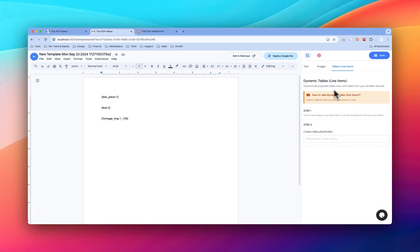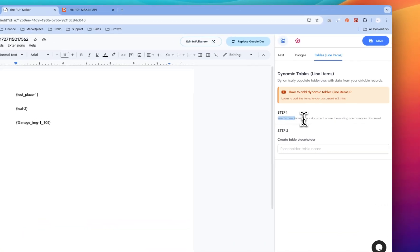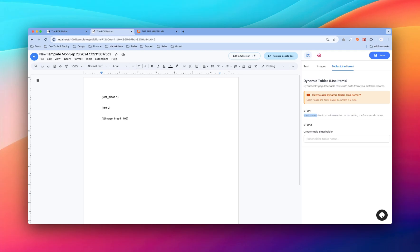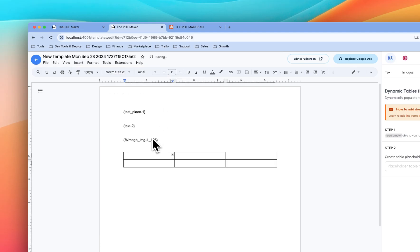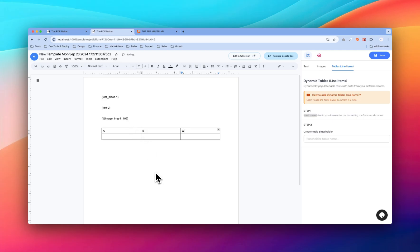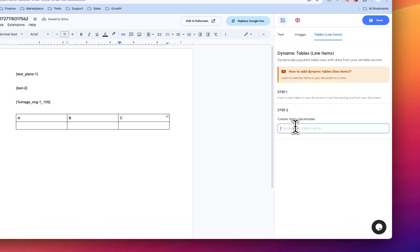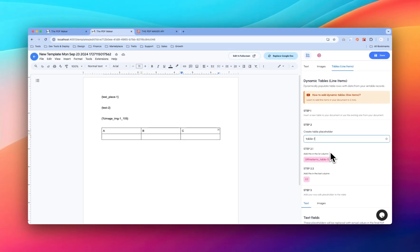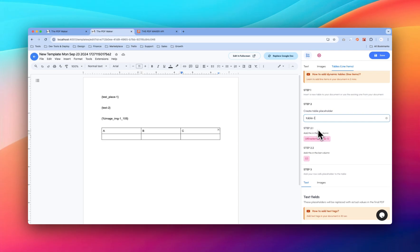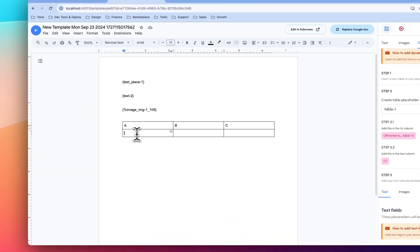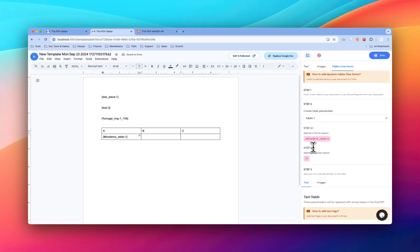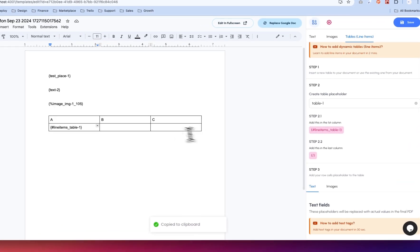Next is the table for line items. Here you have to follow a few steps. First, insert a new table into the document or use an existing one. Let's add a table — insert a table, let's have a three-by-three table with Column A, Column B, Column C. Now create a table placeholder and call it 'table_one'. Step 2.1: add the start marker to the first column. Step 2.2: add the end marker to the last column.